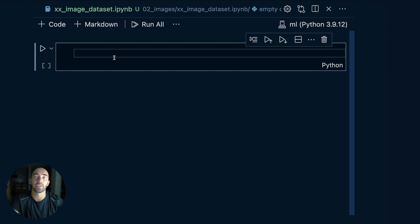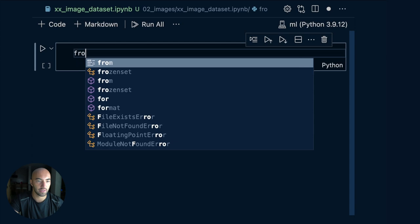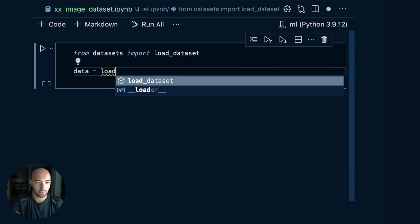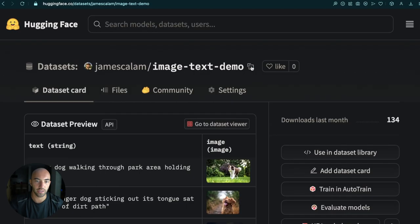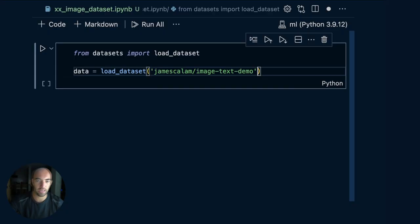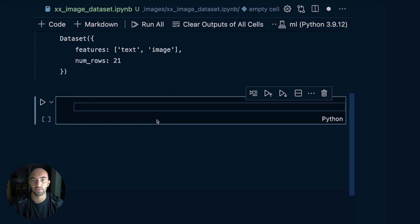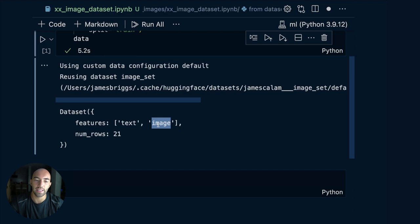We'll come over to a notebook and the first thing we're going to do is actually get the images from that same dataset. From datasets, we import load_dataset and we're just going to load that dataset. So data equals dataset — that will be the same as what you have up here, so we can copy this and it will be the training split. It might take a little while to download if you haven't downloaded it before. So you have text and the image.